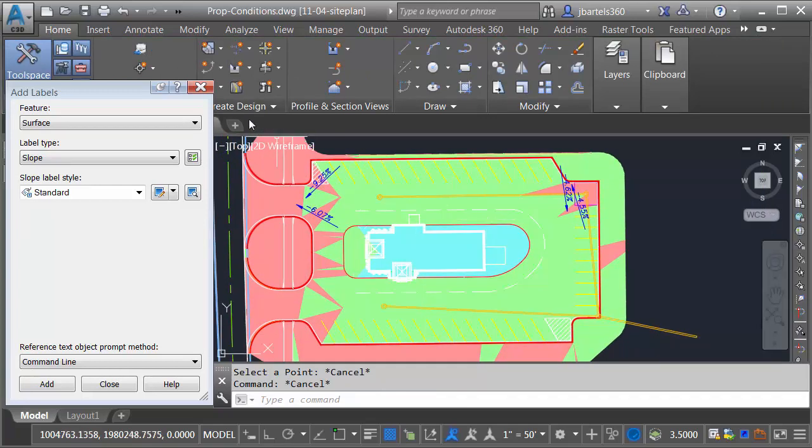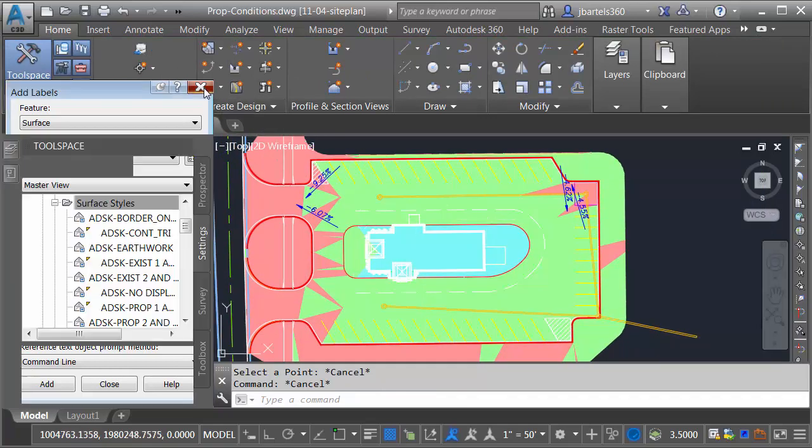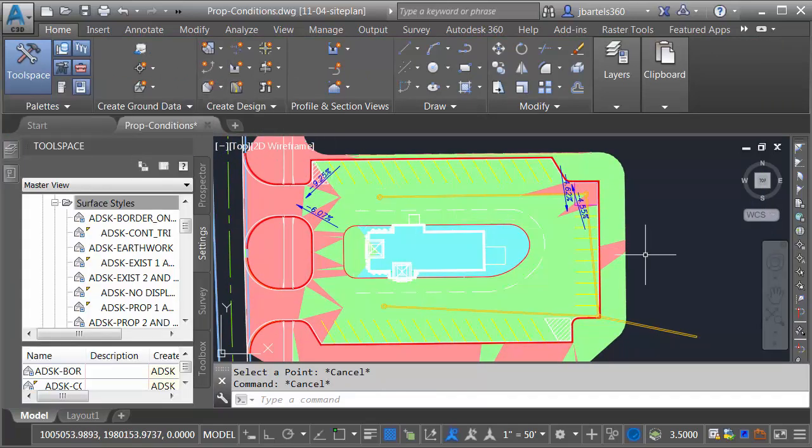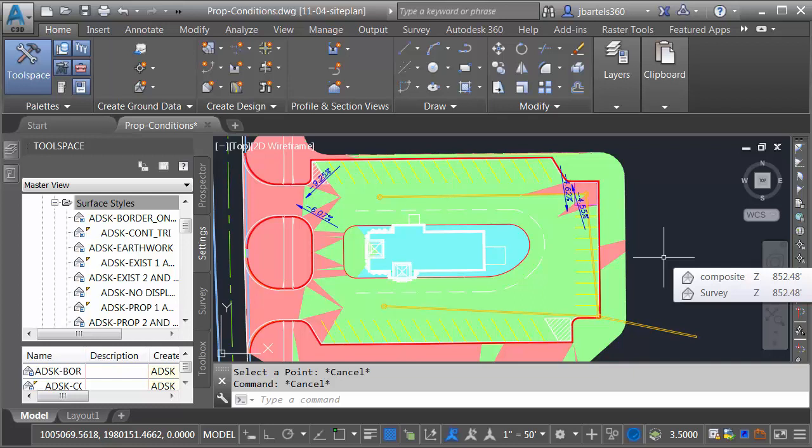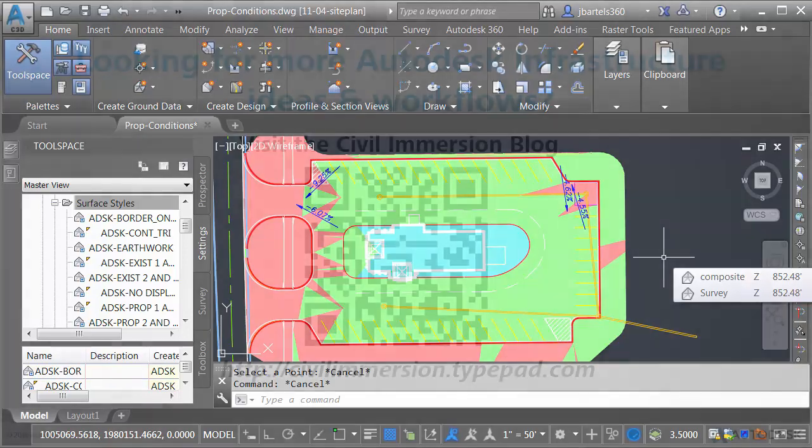We'll center the drawing on screen, and we'll close the Add Labels dialog box. So the next time you're designing a parking lot, try using this technique to analyze the pavement grading. By applying a surface slope style, you can easily identify any slopes that fall outside your design requirements.